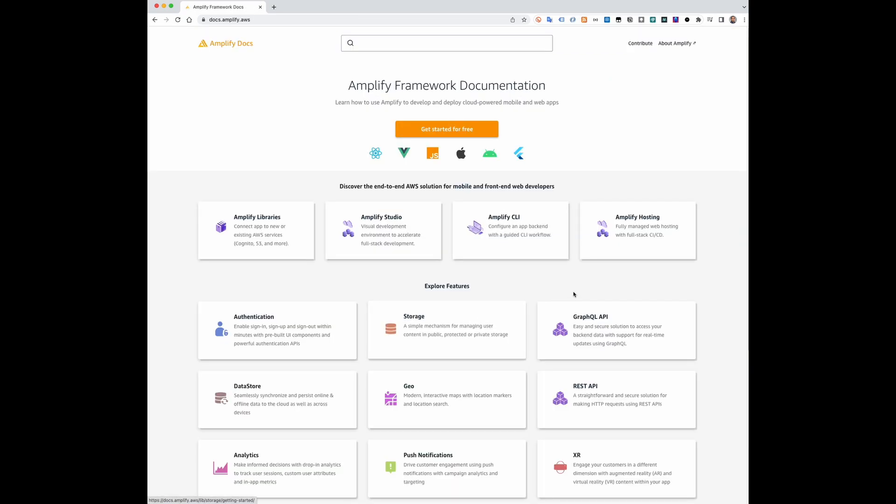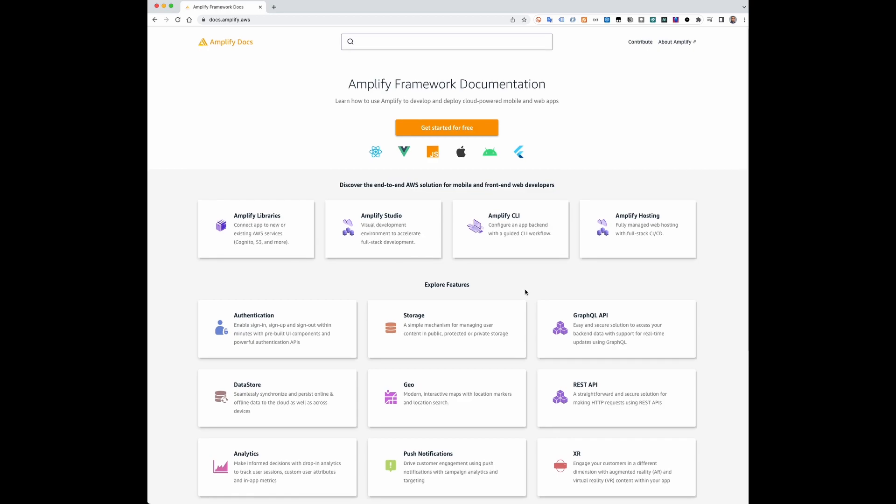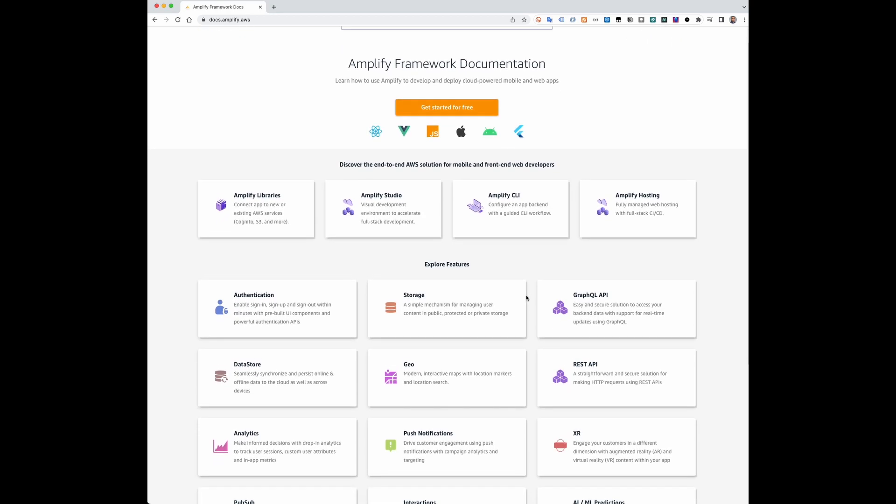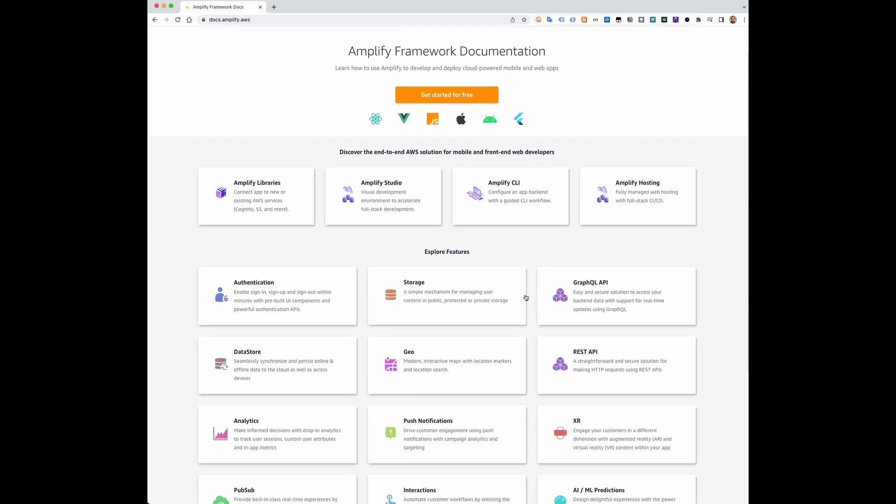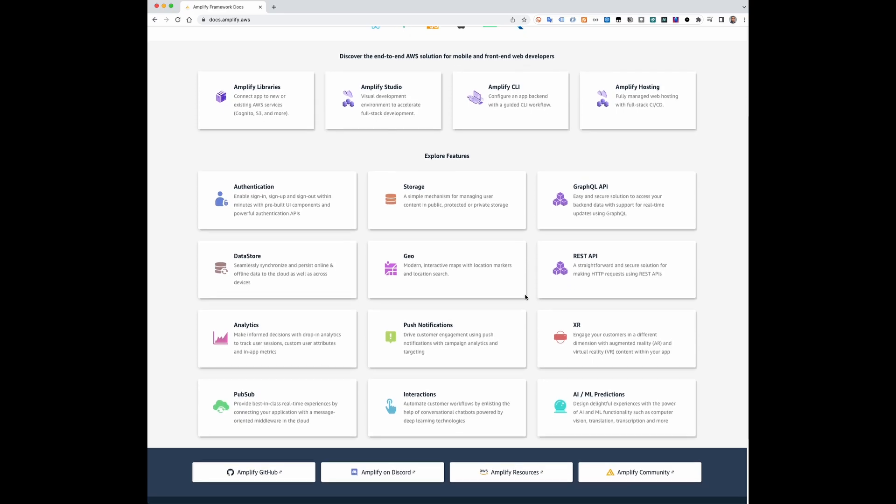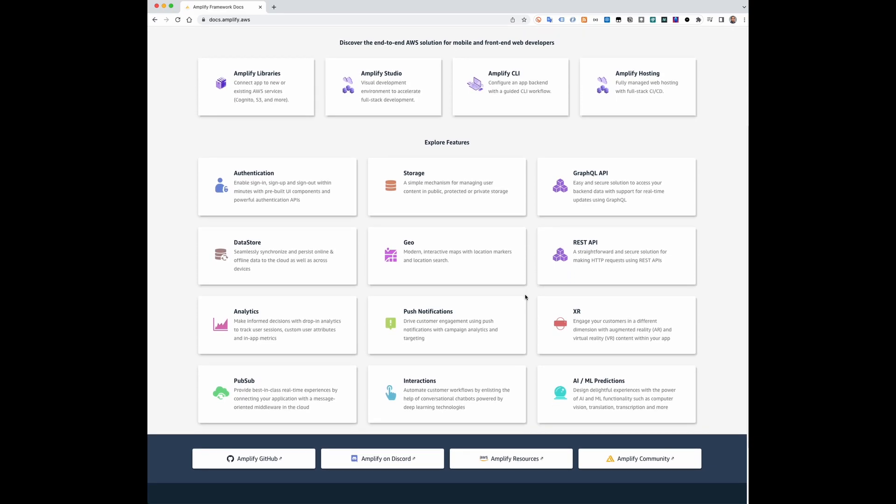Check the Amplify documentation to learn more about the supported categories and how to configure them. You can connect with the Amplify team on GitHub and Discord.